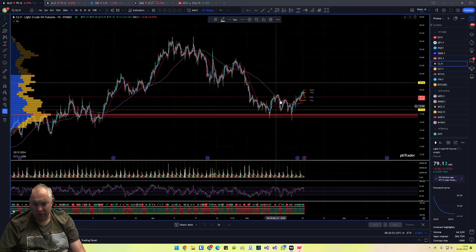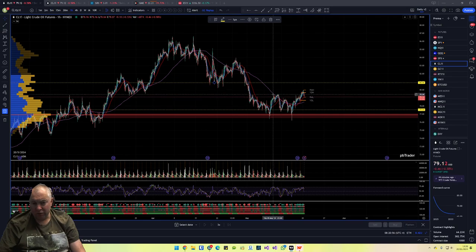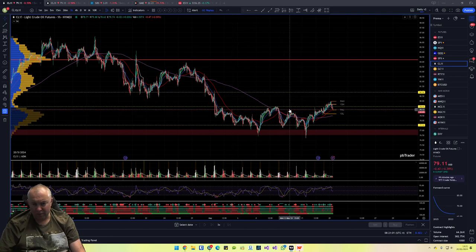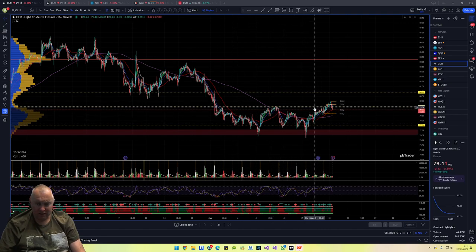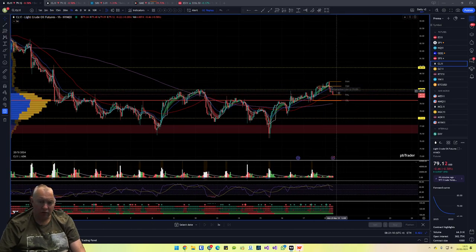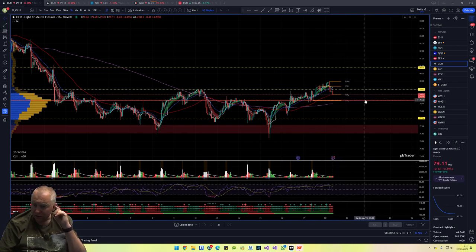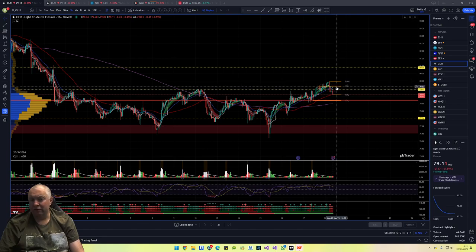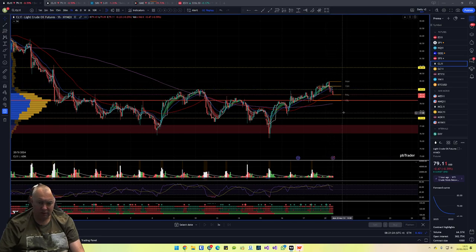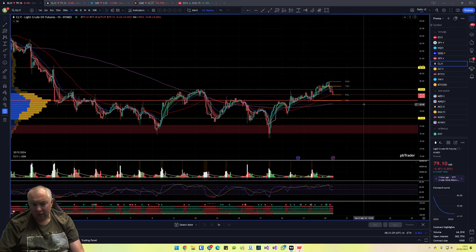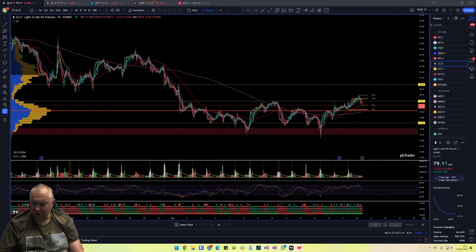Crude oil is putting in a double bottom and we've broken and retested this pivot — it's what we've been talking about for a while. We tested it, rejected it, tested it again, rejected it, now we've broken through and rejected back, so potentially we can look for a long. If we can get over Friday's high and stay above the moving average, we can watch for a break-and-retest long. There's been a big move in the pre-market — the pre-market move is almost as big as all of Friday's move — so we'll see if we can continue the trend up.